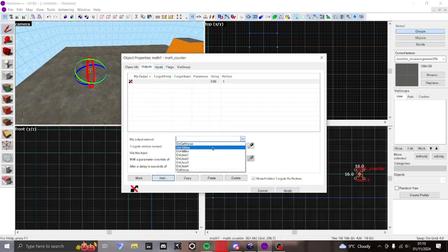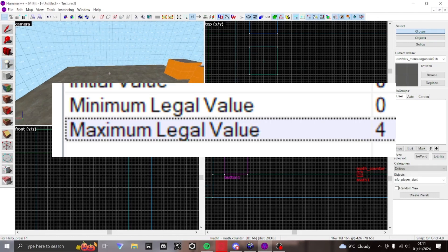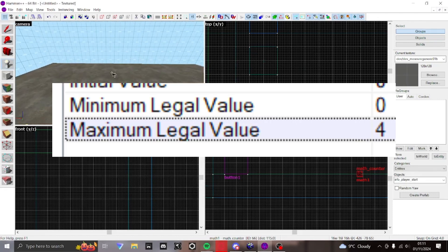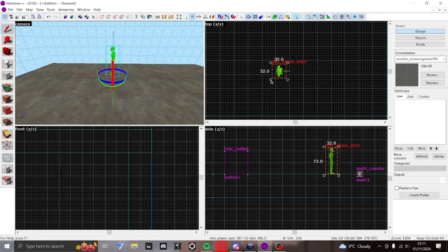The main feature math counters do is keeping track of a count, whether it's triggers on a door or numbers of buttons pressed. This is the most important value. Once this number has been reached, it will trigger whatever you want it to.